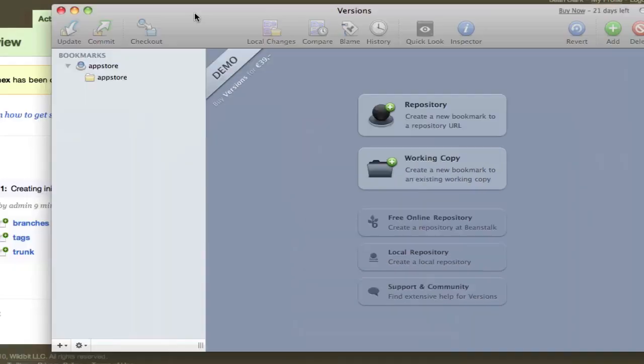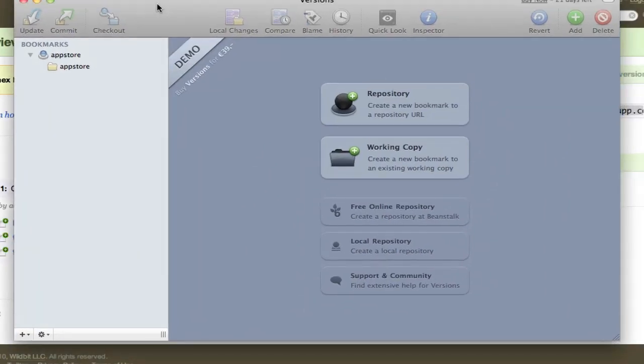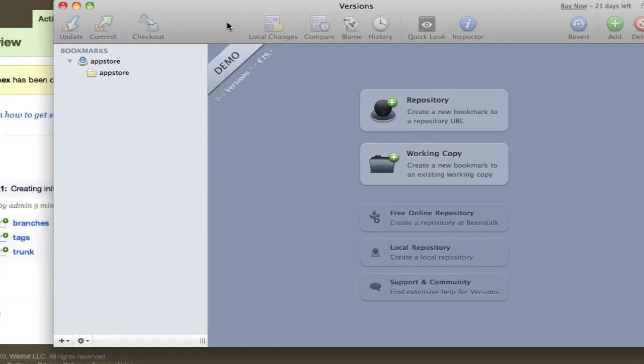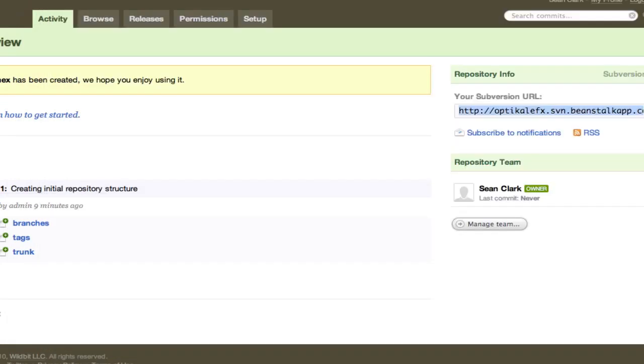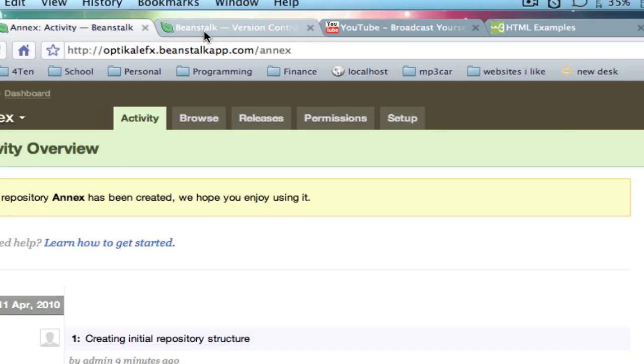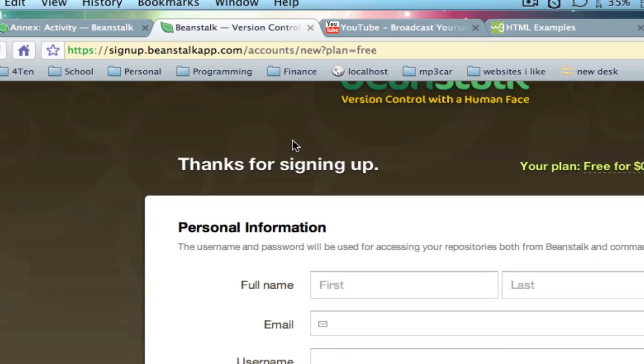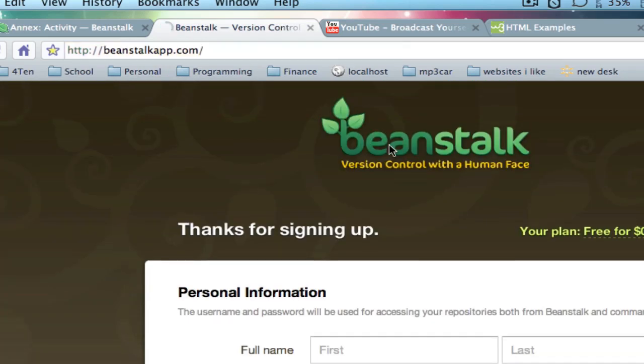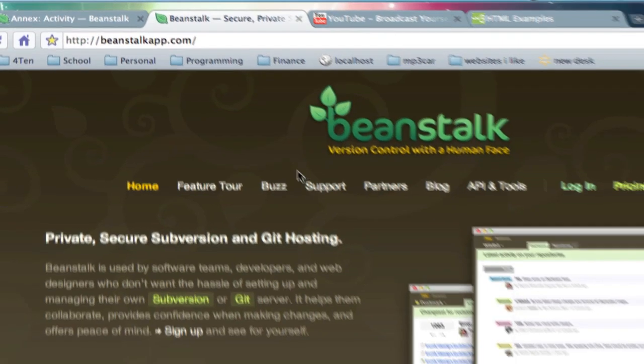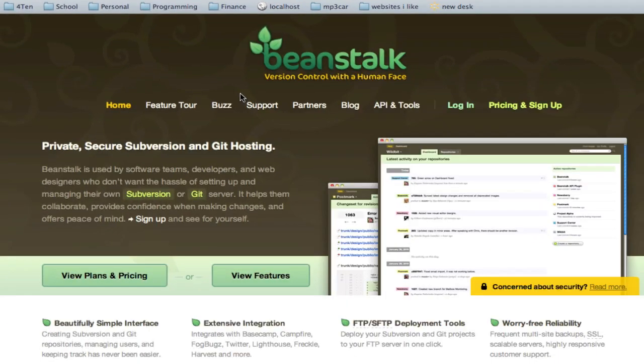So here's a program on Mac called Versions. It's an SVN client. This doesn't do anything for you unless you have an SVN server. So Beanstalk.app actually can host for you an SVN server. SVN server basically will host all the files that you can commit to.